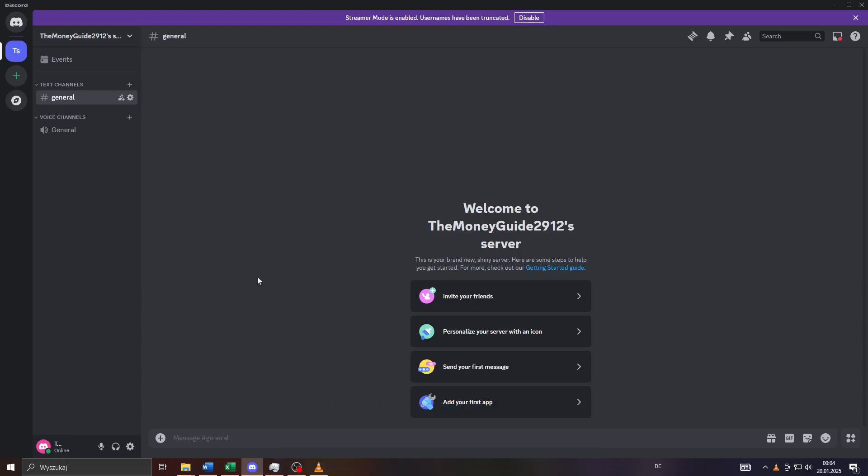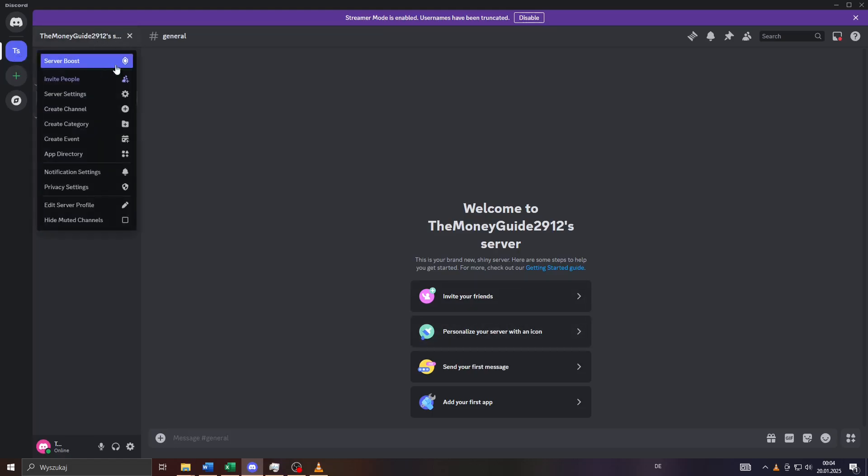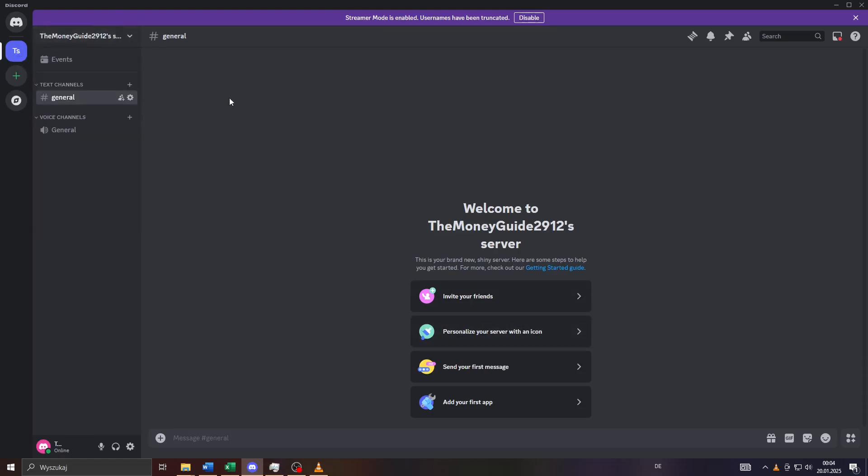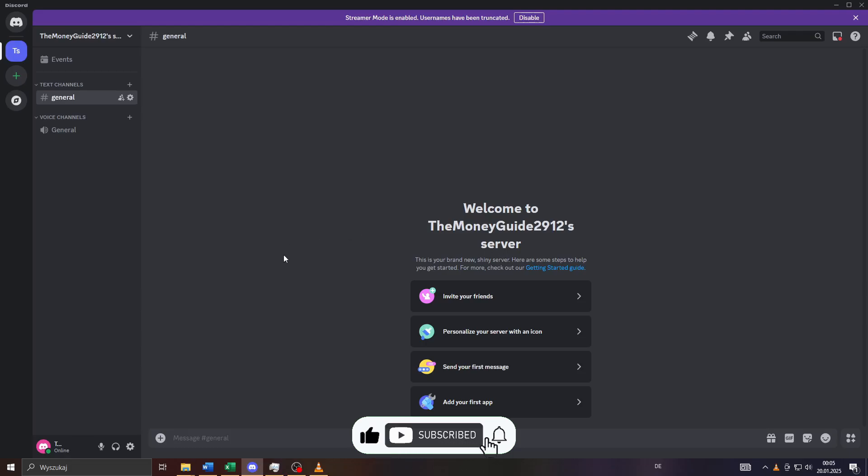For example, if you have a friend who would like to copy your server or create their own server with your server settings. There's a simple way how you can give your server as a server template to that friend, and I'm going to show you exactly how to do that.